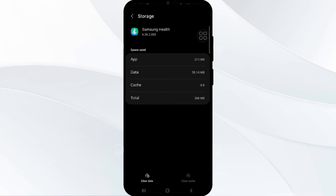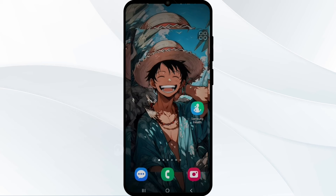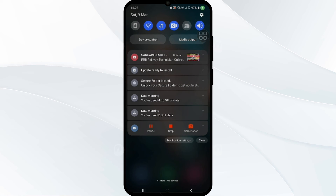After this, check your internet connection. Verify your internet connection, as network activity can sometimes impact app notifications. Reconnecting or using mobile data or a hotspot can help resolve the issue.